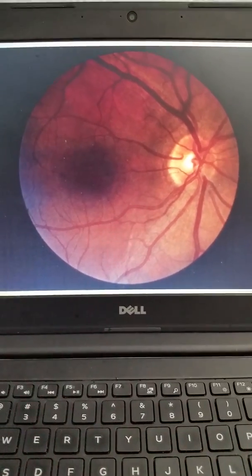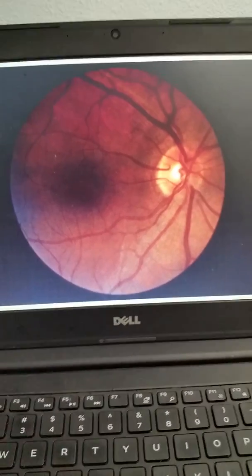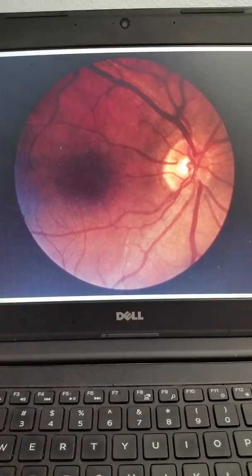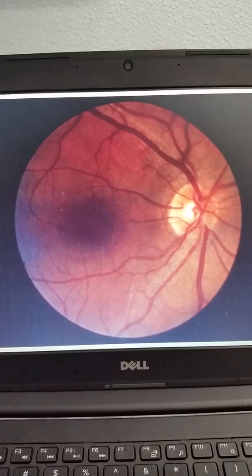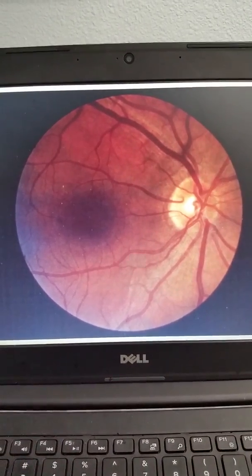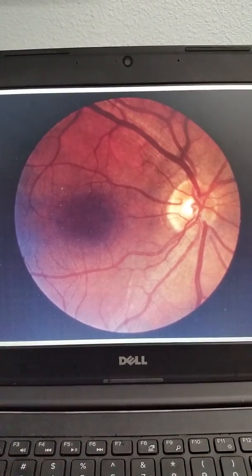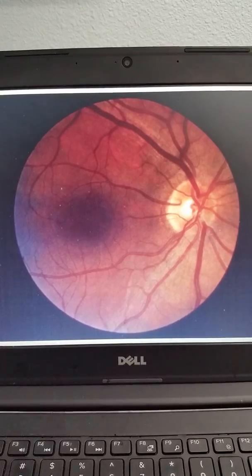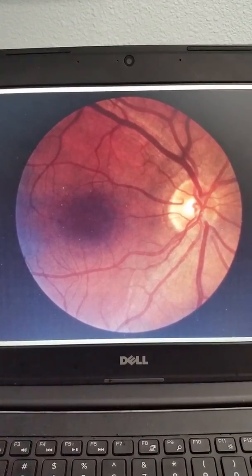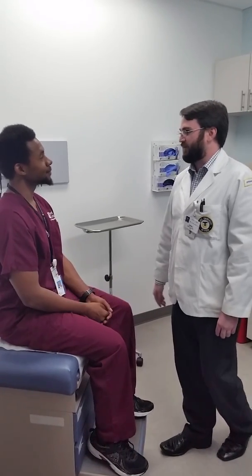We're going to go now to the live examination with our two performers. We'd like to thank Jeff and Deshawn — though as things happen, our models today are actually Jeremy and Deshawn. Here we go. Hello, I'm student Dr. Stevens and I'm going to be doing your eye exam today.